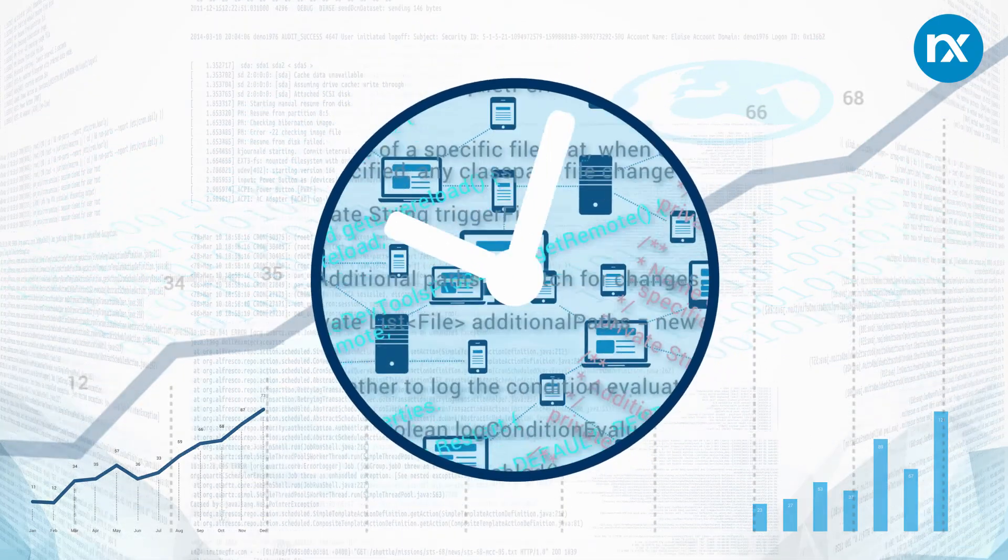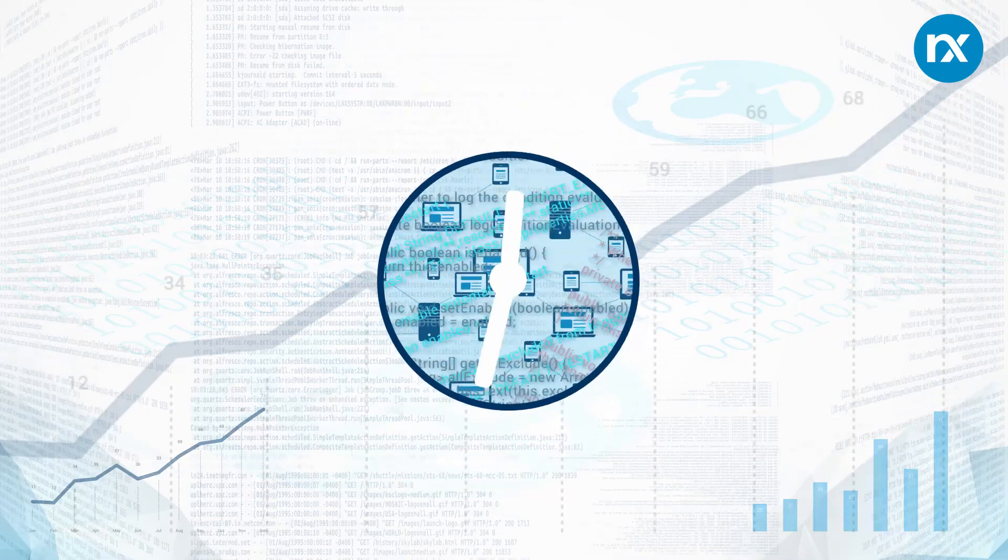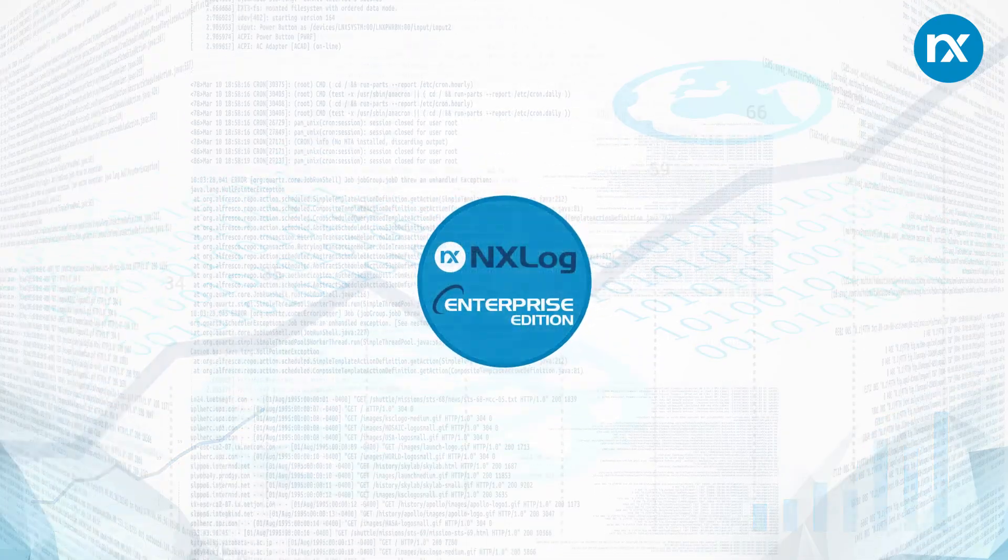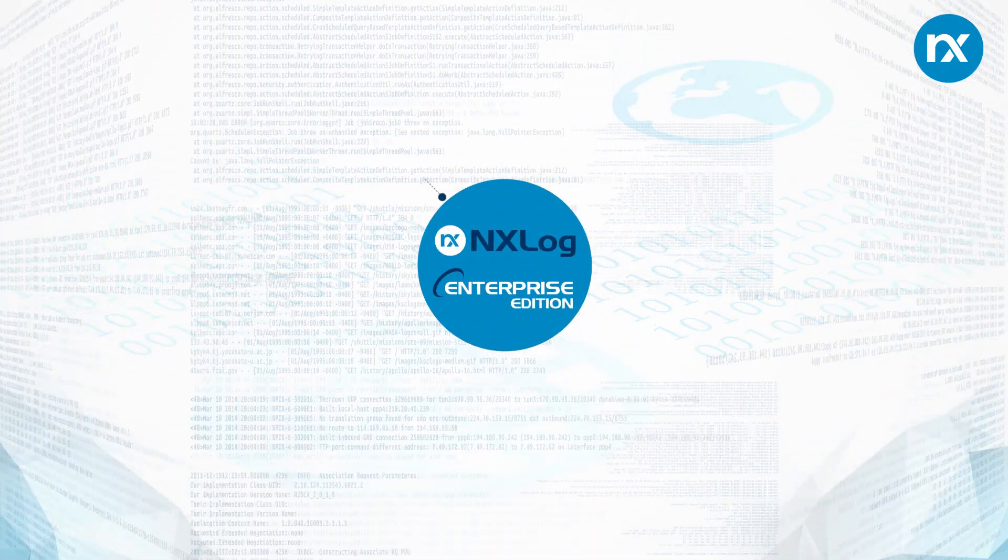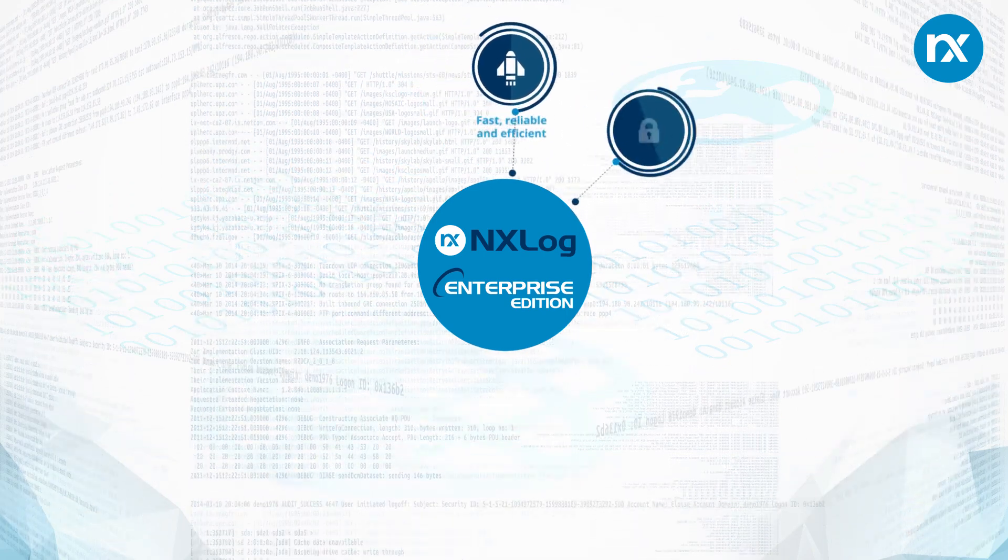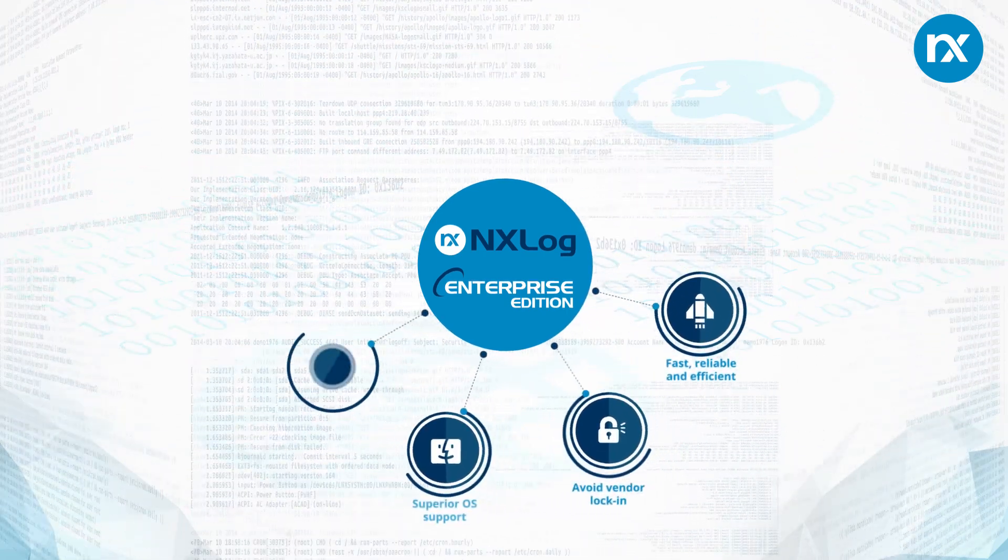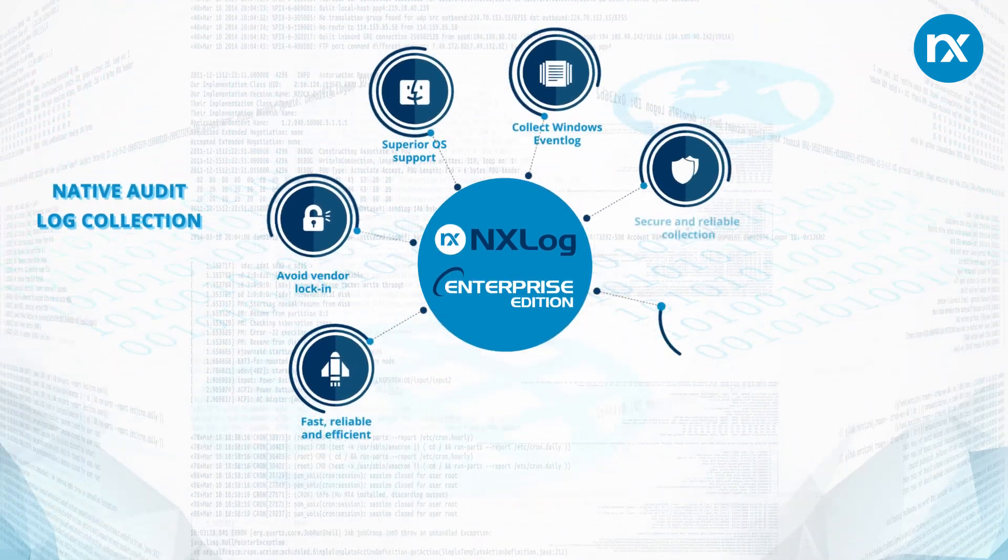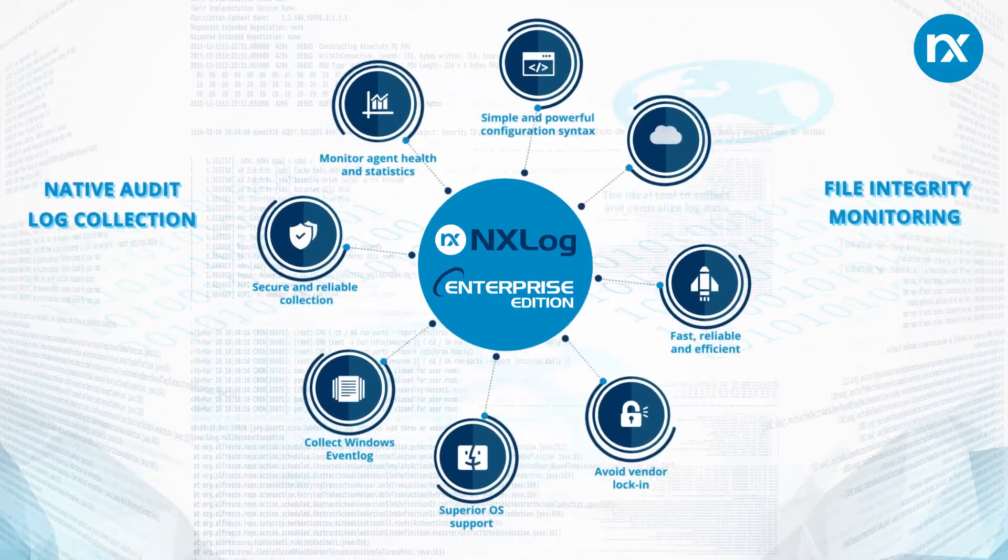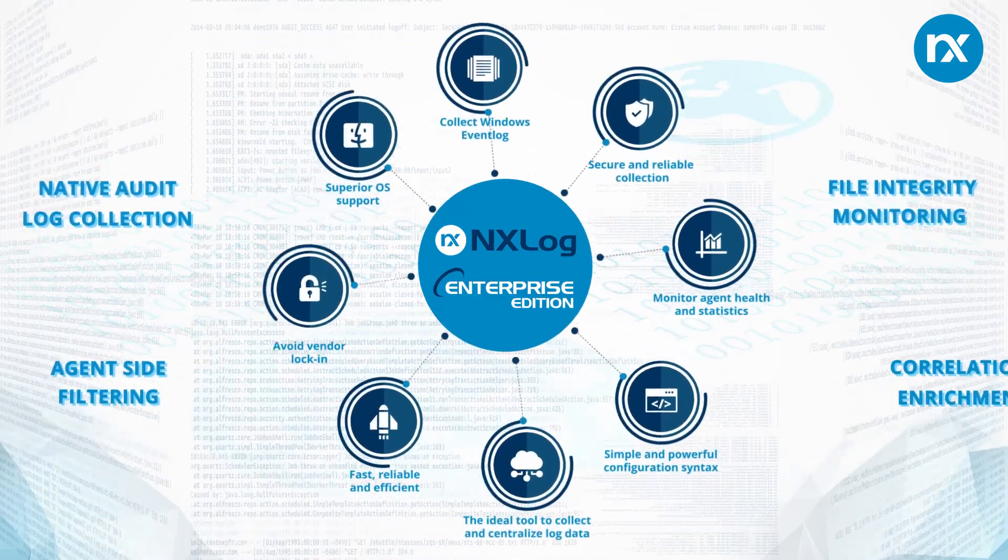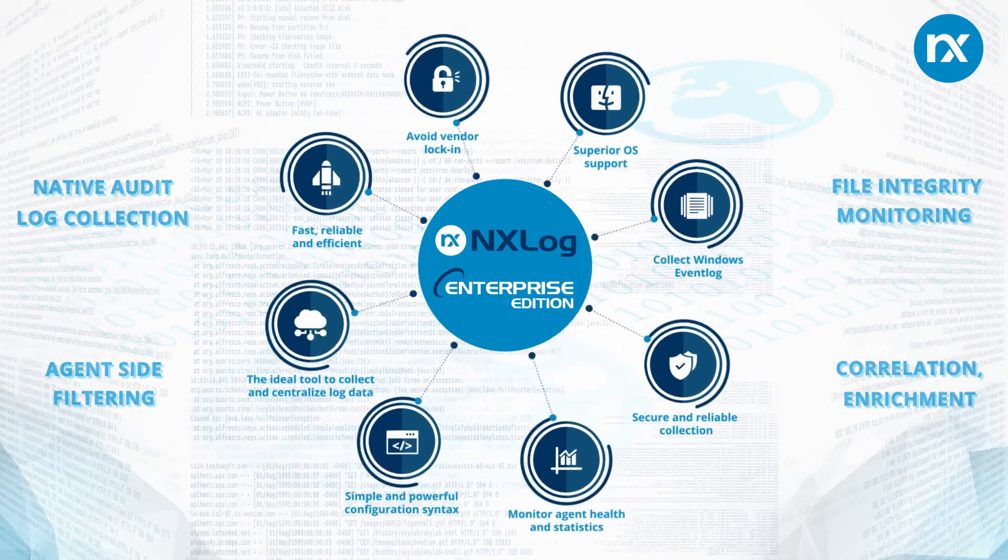Many log analytics and SIEM products lack adequate log collector tools. The NXLog Enterprise Edition is a high-performance, multi-platform log collector solution packaged full of features including native audit log collection, file integrity monitoring, agent side filtering, correlation enrichment, and many more.